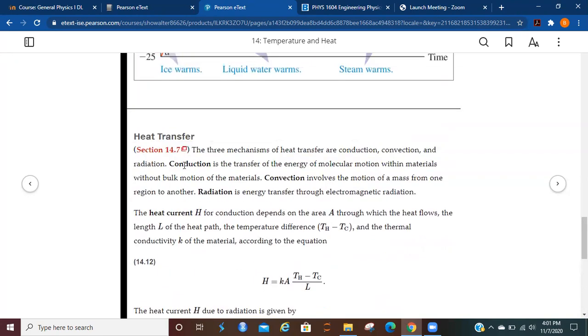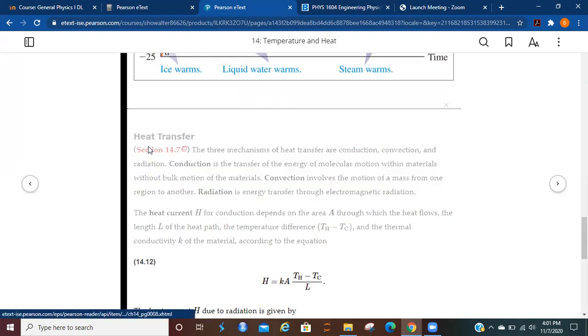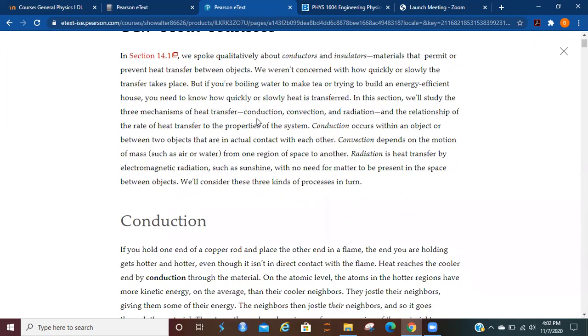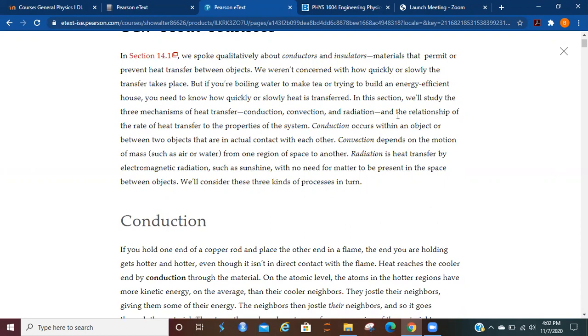So remember the differences. Conduction is the transfer of the energy of molecular motion within materials without the motion of the material. Convection is going to be the motion of a mass from one region to another, and radiation is the energy transfer through electromagnetic radiation. So let's take a look and see what the section says. In the first section of this chapter, we spoke qualitatively about conductors and insulators, materials that permit or prevent heat transfer from objects. We study the three mechanisms of heat transfer: conduction, convection, and radiation.